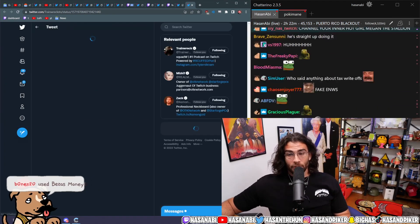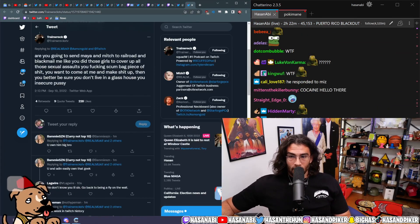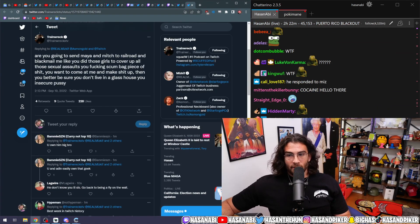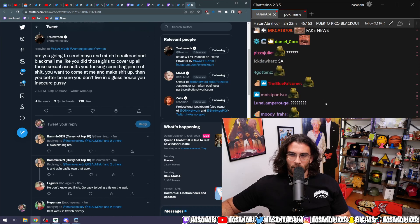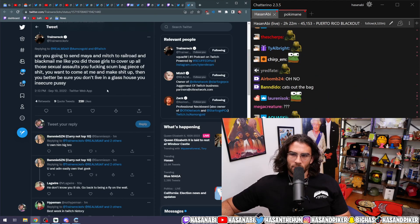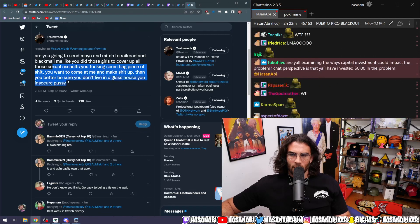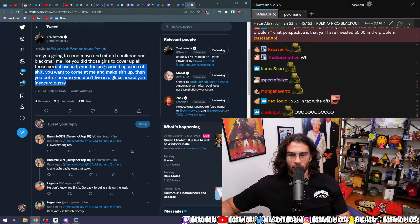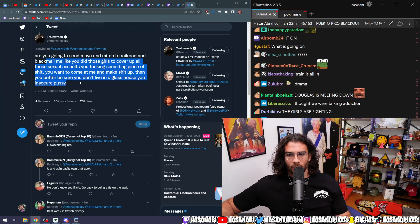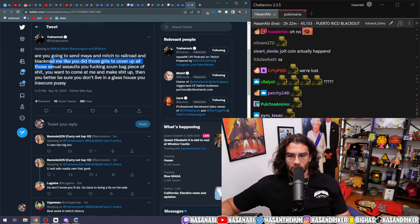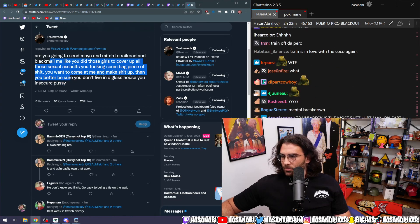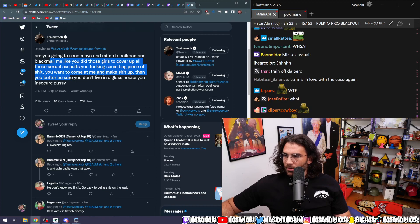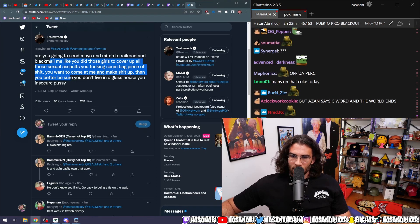Holy shit. Are you going to send Maya and Mitch to railroad and blackmail, like dude, all those girls to cover up the sexual assaults? You want to come at me and make shit up, then you better be sure you don't live in a glass house, you insecure pussy.